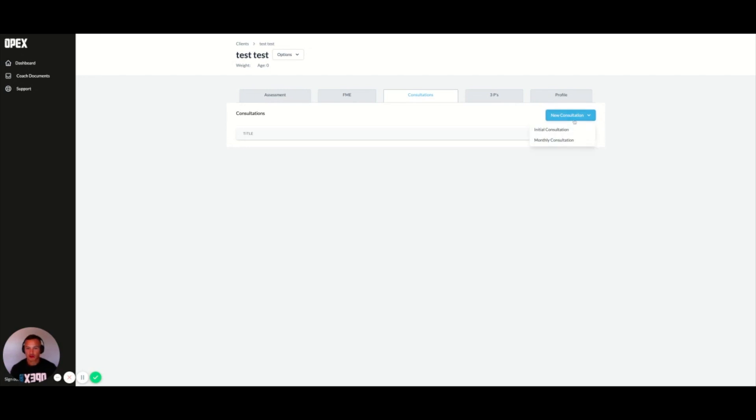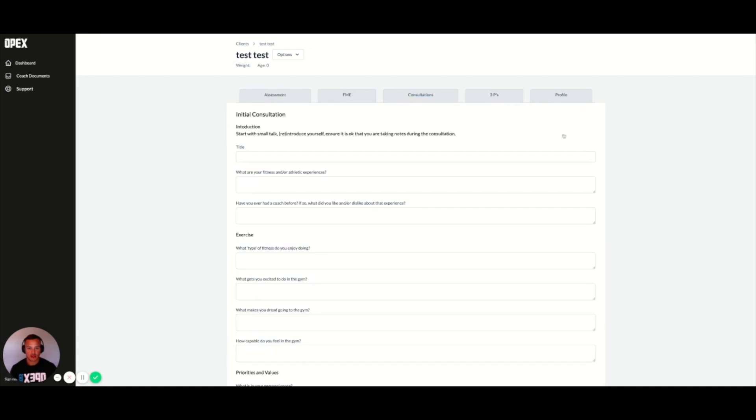When you're starting with your client, you're going to press new consultation, then press initial consultation.